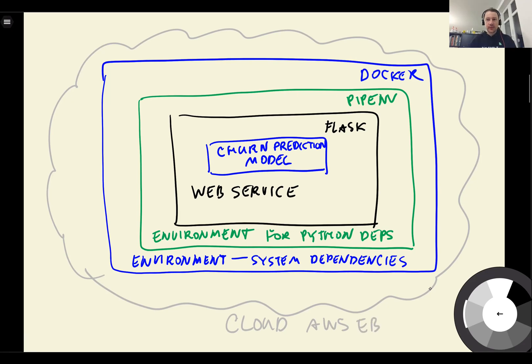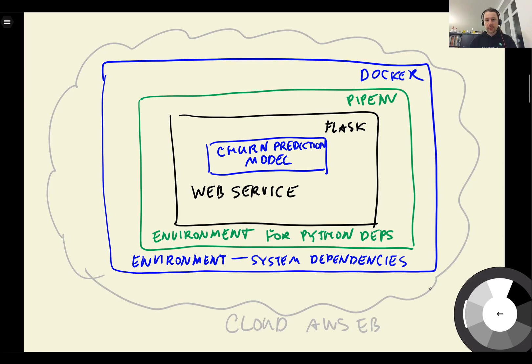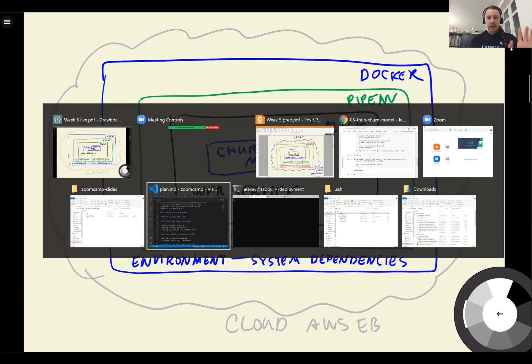So you can think of this as layers. So first, we have a model. Then we have a web service. Then we have a virtual environment for this. And for keeping Python dependencies, then we have a Docker container. And then we deploy this Docker container in the cloud.